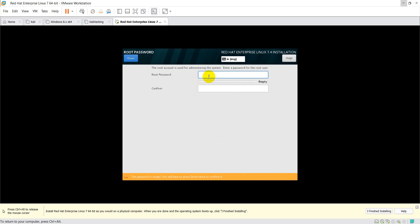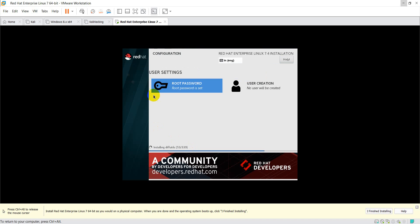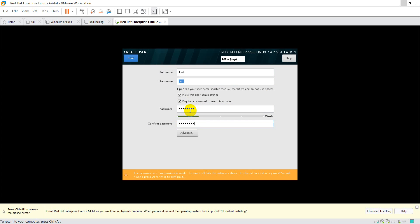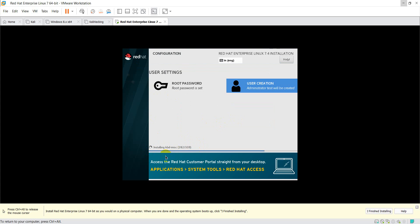It is asking for the root password — I am setting the root password and clicking Done. If you want to create a user, you can do so here. I am creating a user called 'test', making this user an administrator, and setting the password for this user. Click Done.